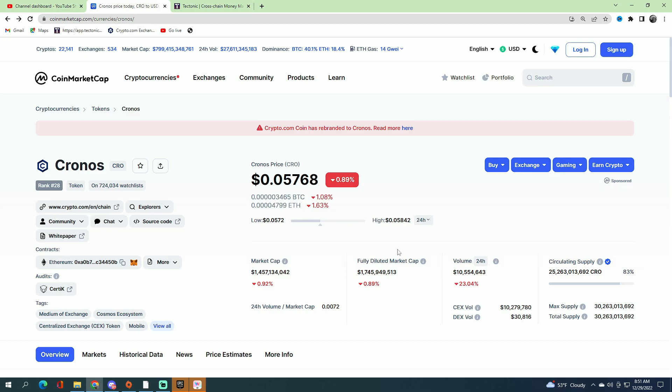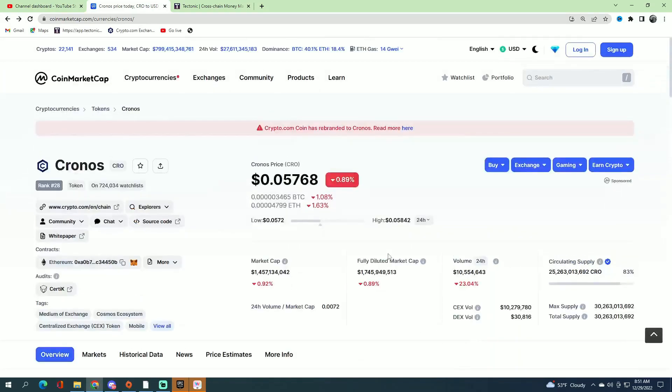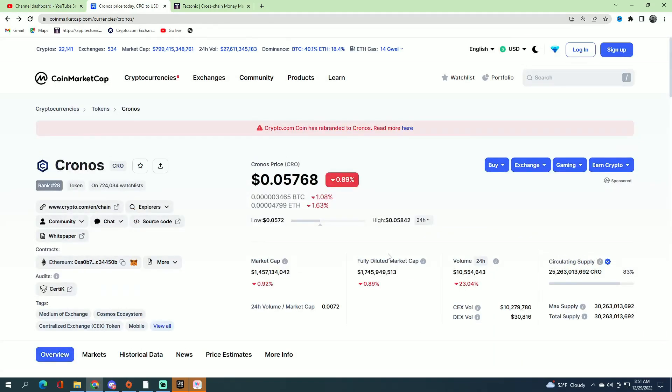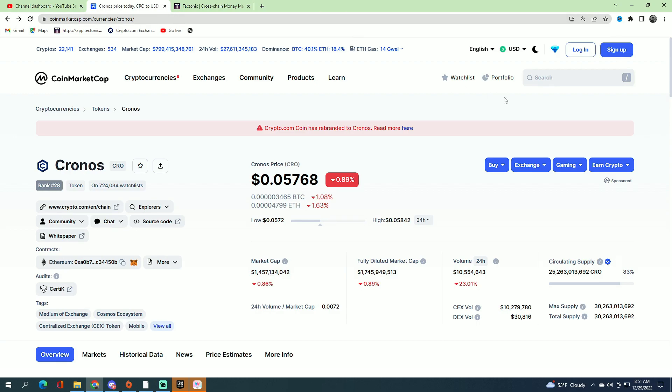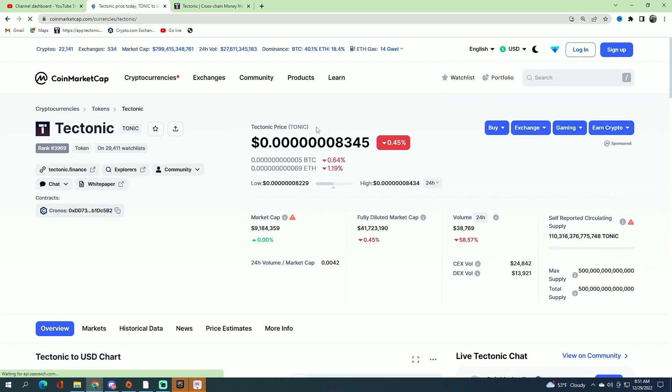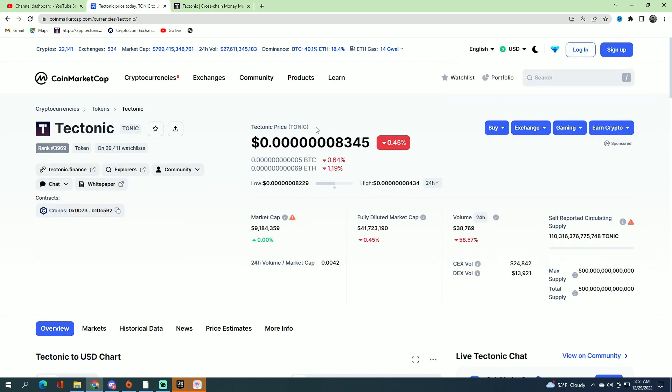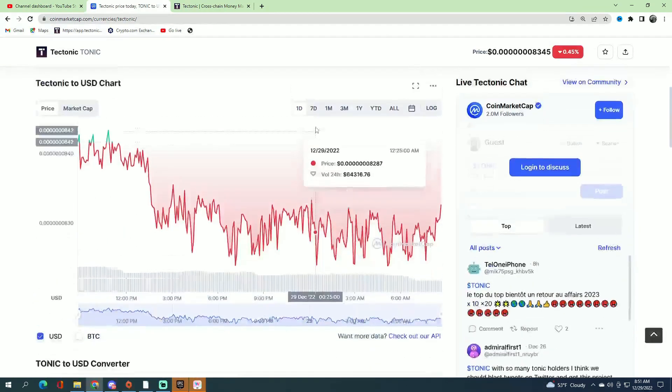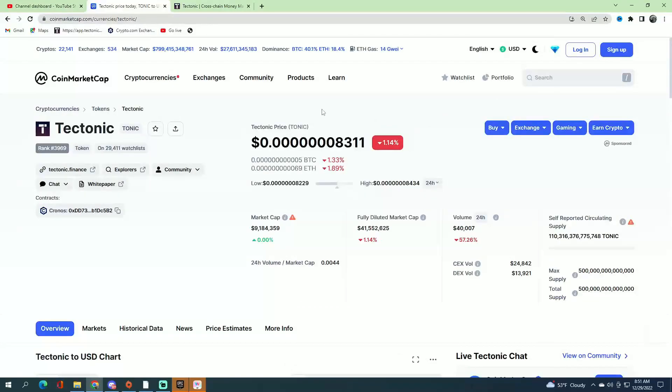Most people started selling off. Chronos itself is not doing good. That's what's causing every coin to do bad. Let's take a look at Tectonic. I've been talking about this a very long time ago.